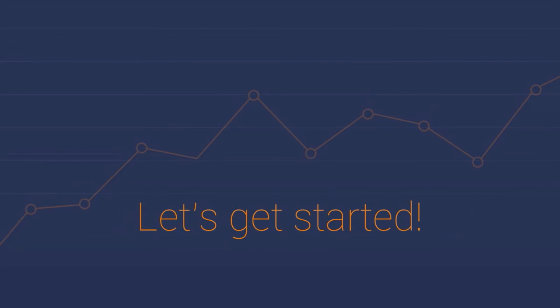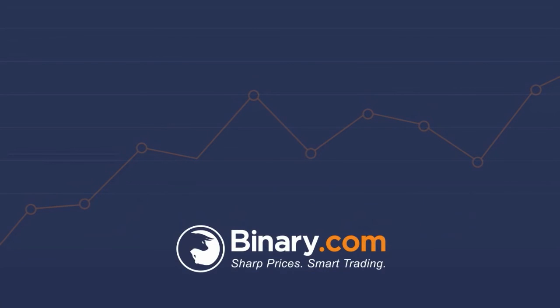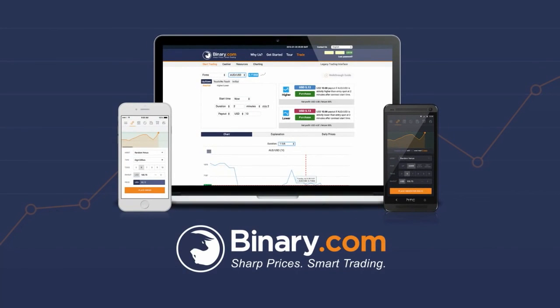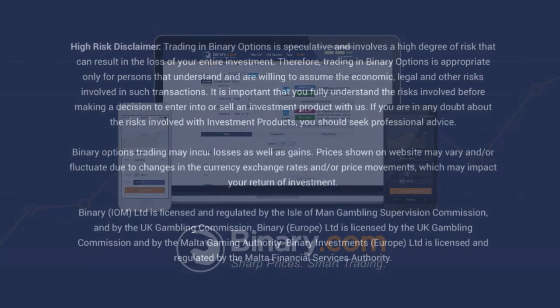So, what are you waiting for? Let's get started. Binary.com. Sharp prices. Smart trading.